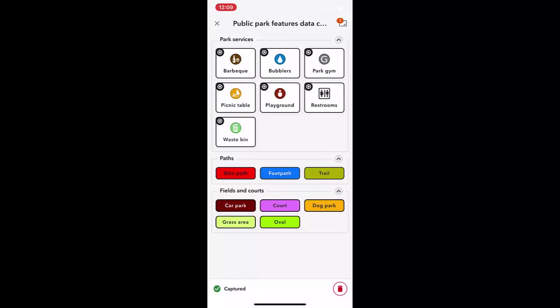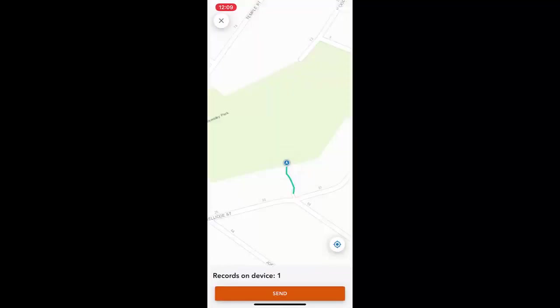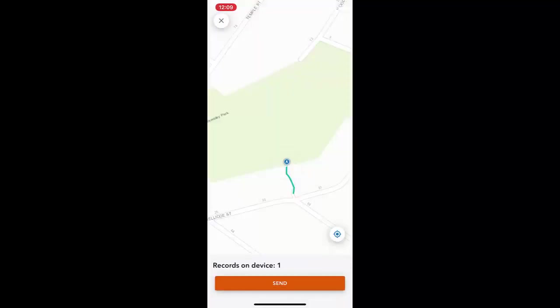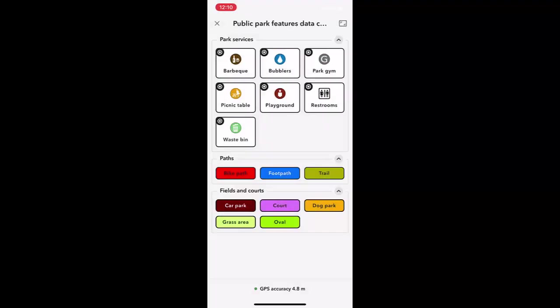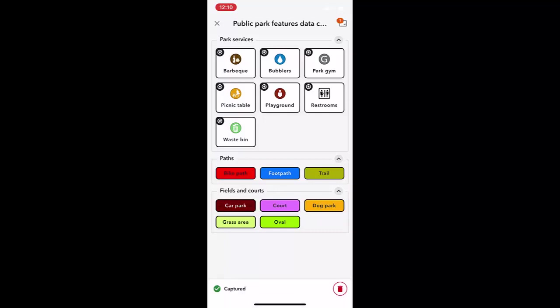You can check your line or polygon data by visiting the map view. Sometimes we can make mistakes when collecting data. If you click the wrong button, make an error, or are unhappy with the placement of data, you can click the bin icon on the bottom right of the screen to delete the data.